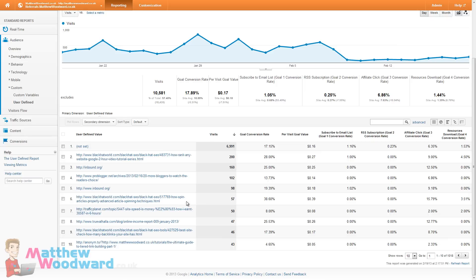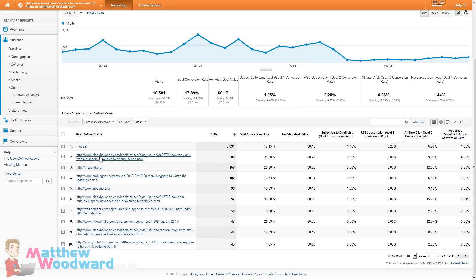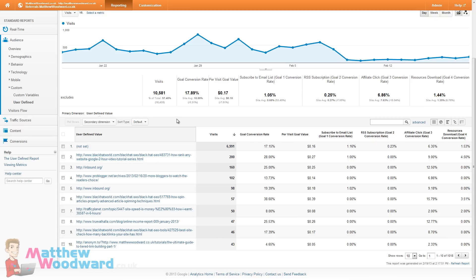So you might be wondering how we actually use this to get more traffic. Well first of all if we take a look at the URLs, that's a post on Black Hat World. There might be outstanding questions on there or responses I can reply to that and that will bump the thread to the top of the forum and bring in more traffic.